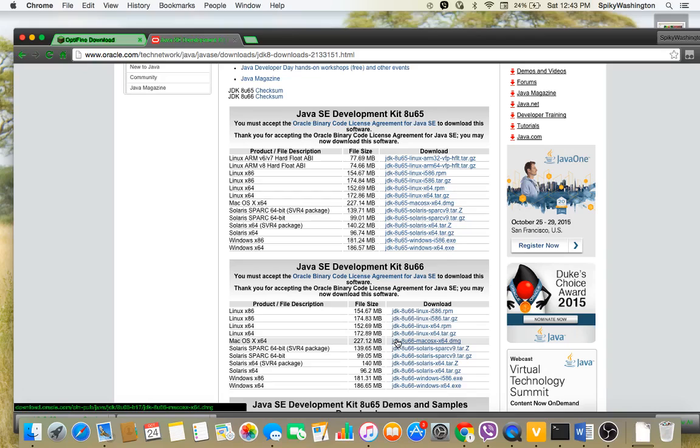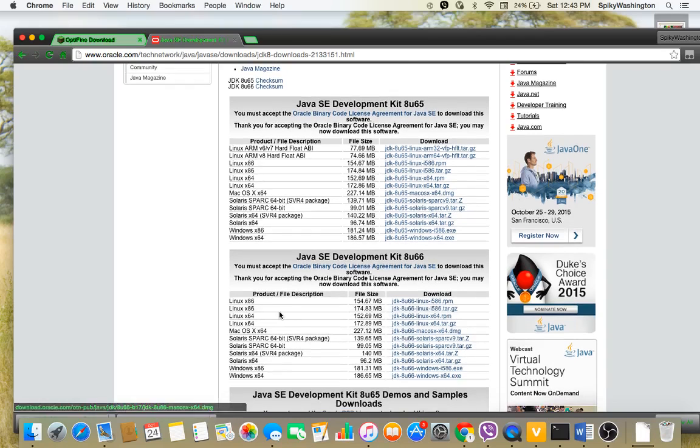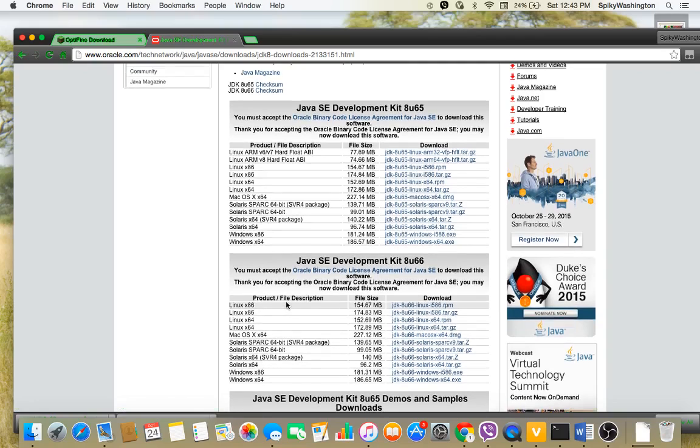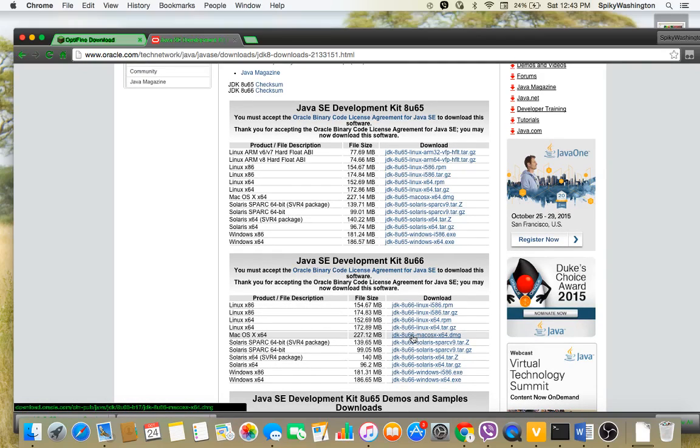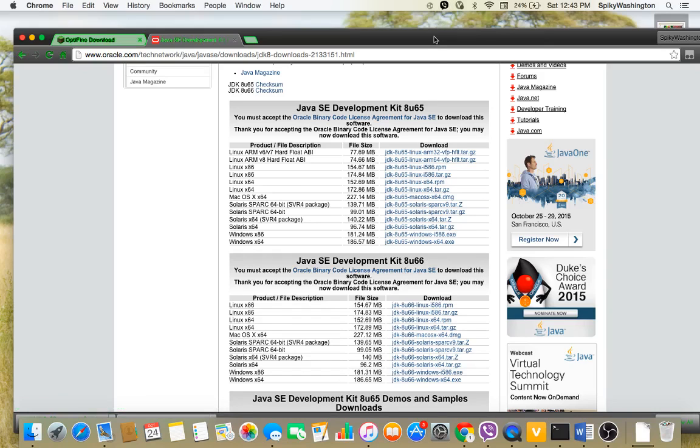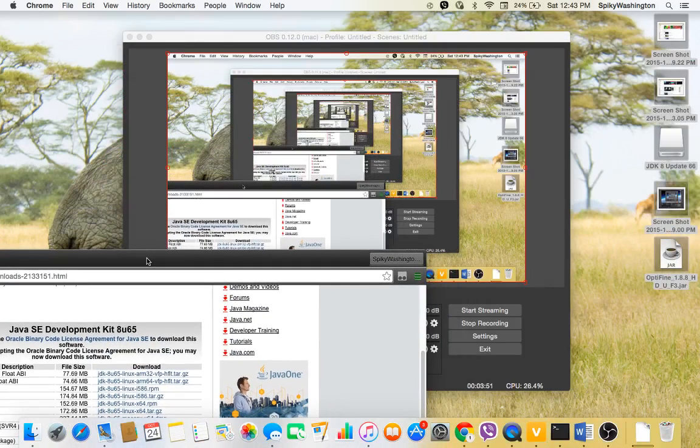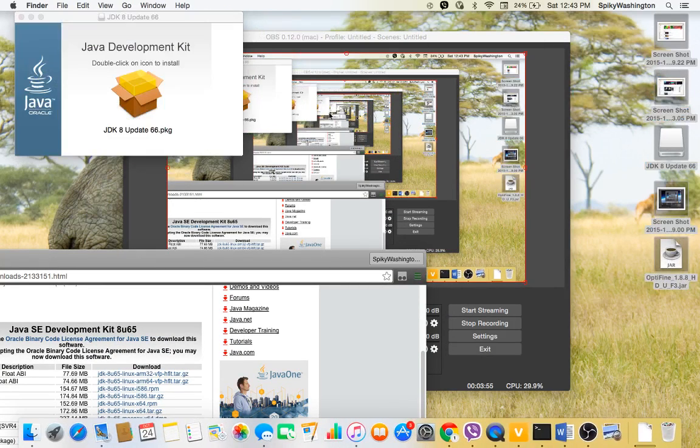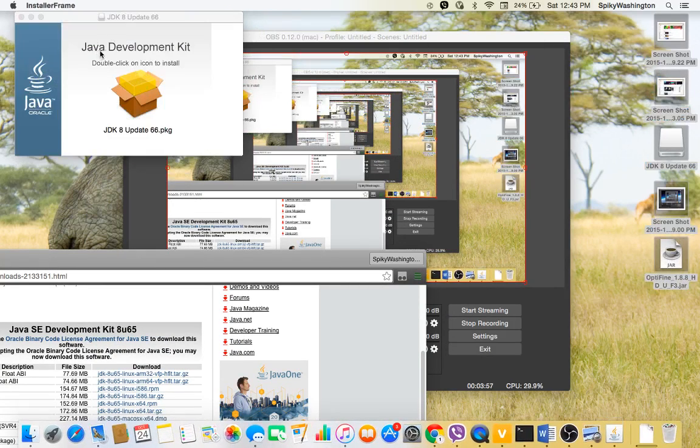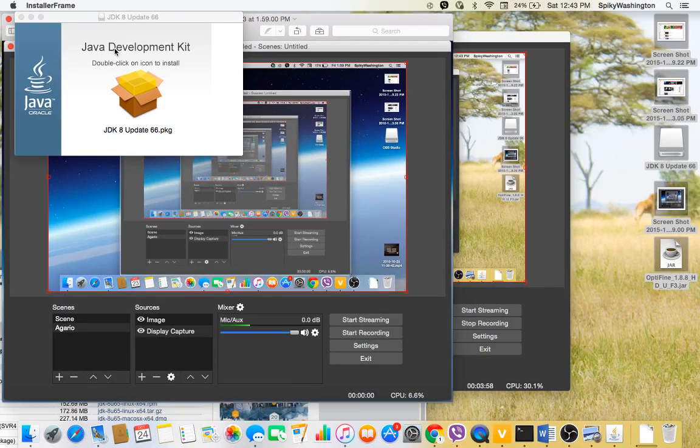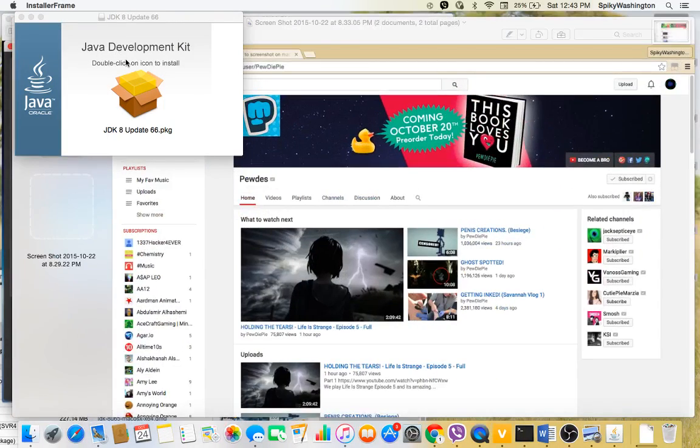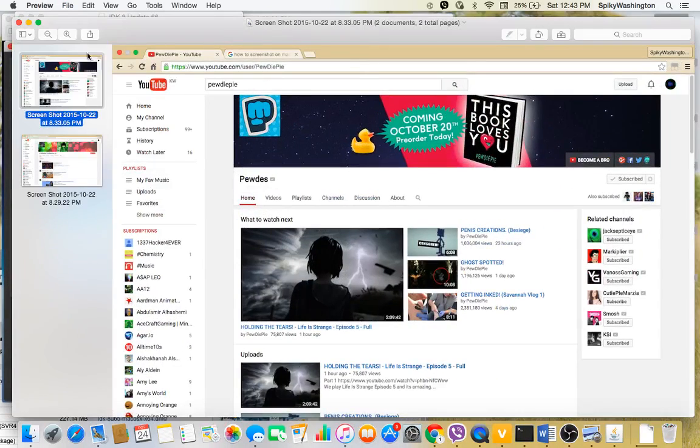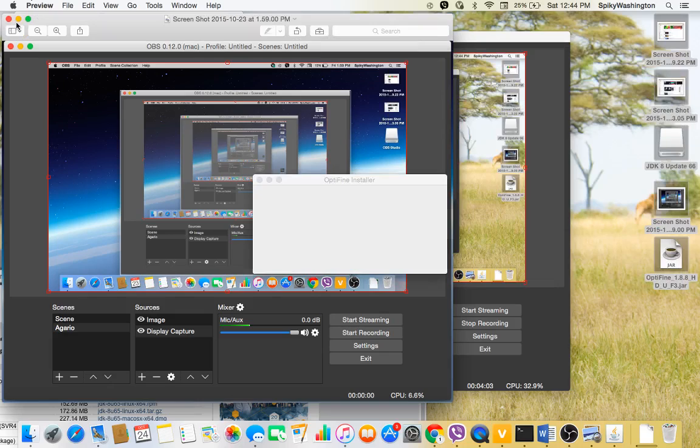So now while this is downloading, so now that that's, I already downloaded it so you would know what to do. This thing would come up.